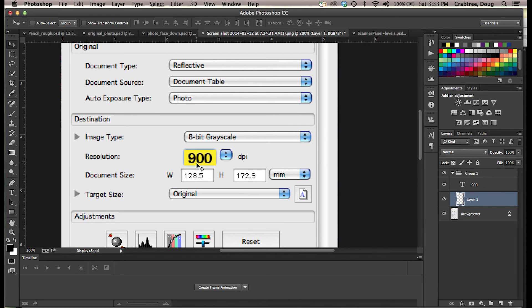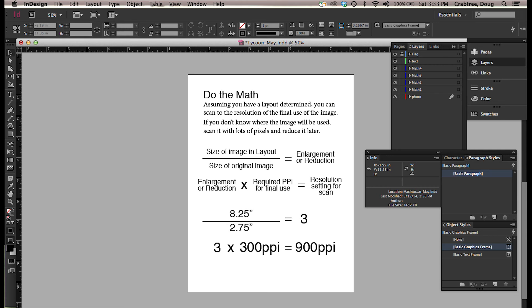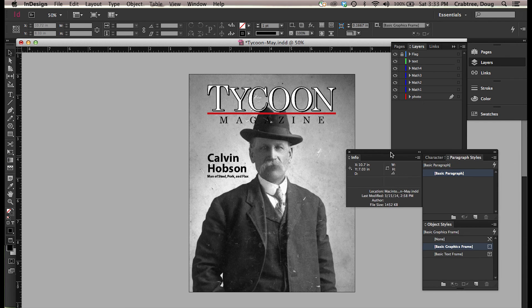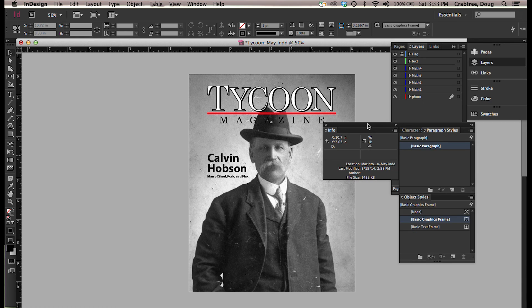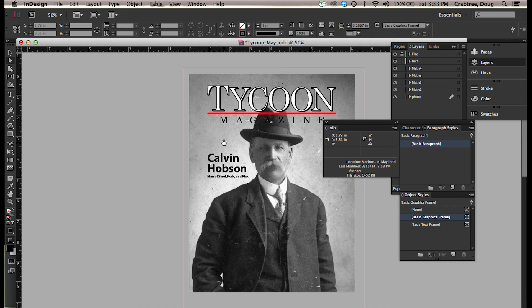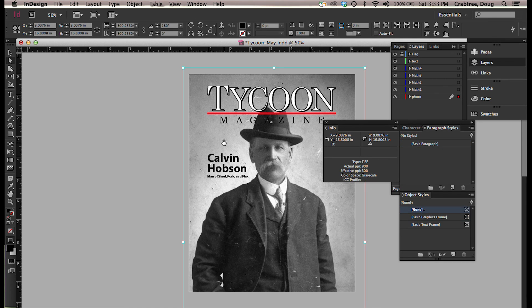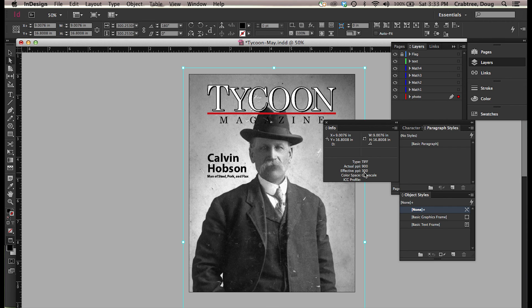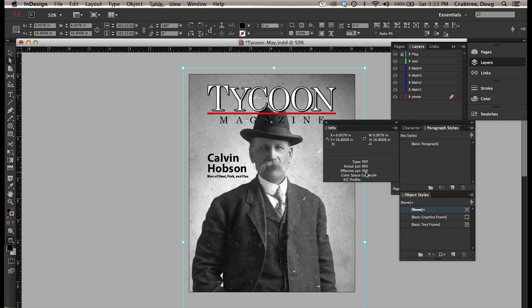So back here we go to our document, get our info window going here, and I will use the direct select to click on the image. And it says actual PPI 900 pixels per inch, which is what I just set my scanner to. The effective PPI is 300. So I put that small image in here, blew it up to fit my layout, and I rather carefully tweaked it so it came out exactly 300.